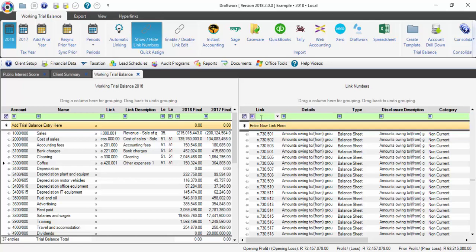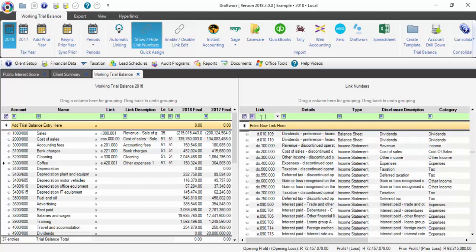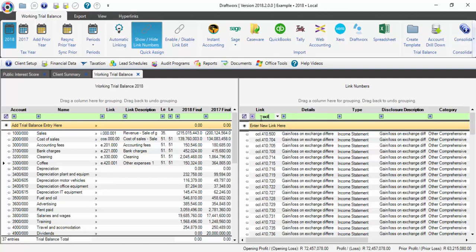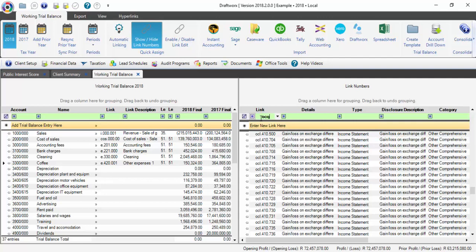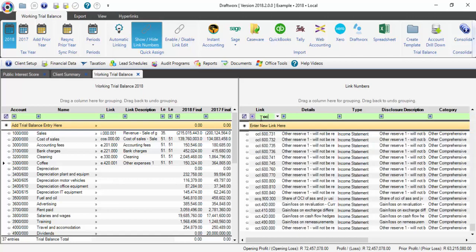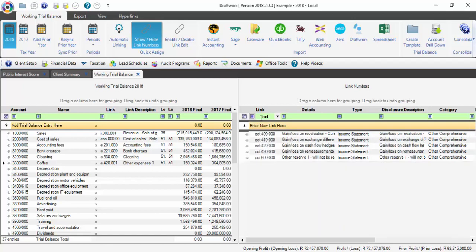Then we have DO for Discontinued Operations, OCA for Other Comprehensive Income relating to assets, OCL related to liabilities, OCQ related to equity, and OCT related to tax.